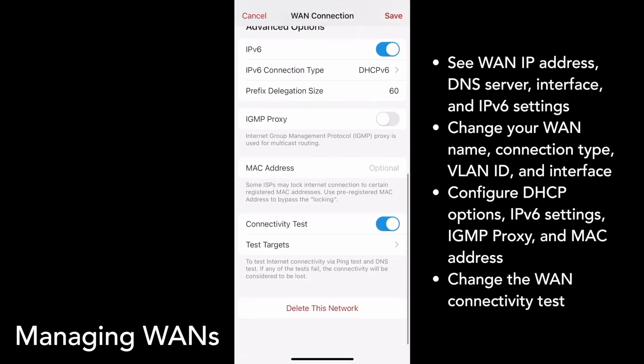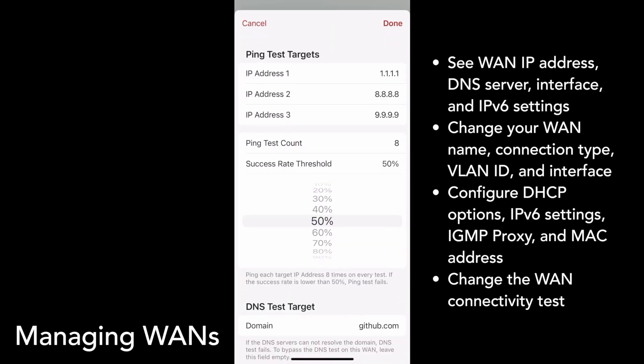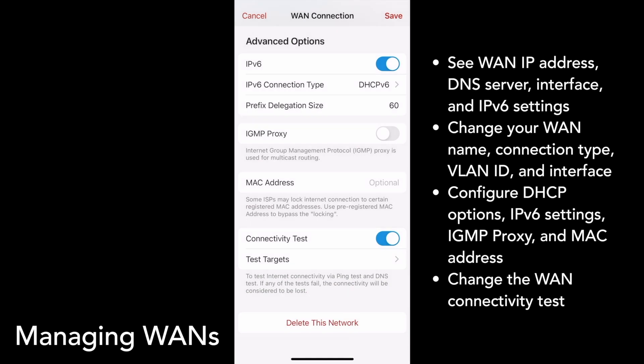At the very bottom of the page, you can turn the connectivity test on or off. This test allows Firewalla to periodically check if your network is connected to the internet. You can change your test targets and its success rate threshold by tapping Test Targets. If you make any changes, confirm them by tapping Save.